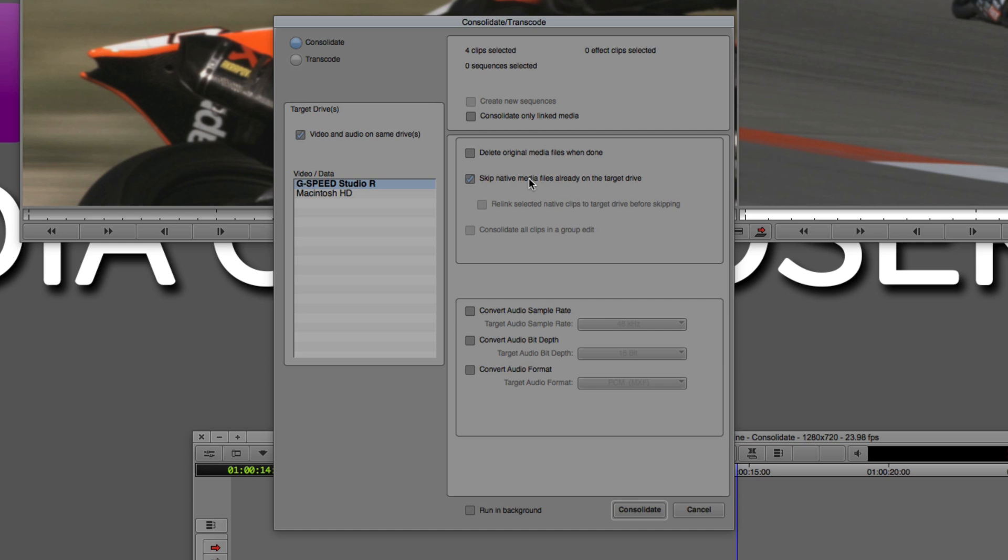What I can do is if certain clips are already located on that drive, I can just tell Media Composer to skip the native media files that are already on that target drive. So it's not like it's going to do the work twice. And of course, once it's taken all of this media from all these other drives and it's copied it onto the one drive that I'm going to be taking with me, I'm going to want Media Composer to delete that original media so that it's gone from those other drives and just ready for me to take with me because obviously if I don't select that, everything is going to be doubled up.